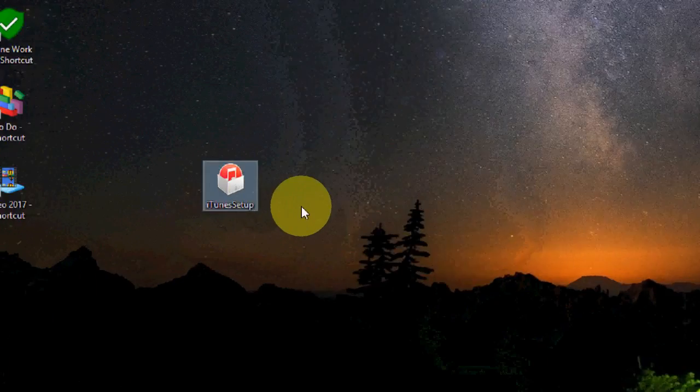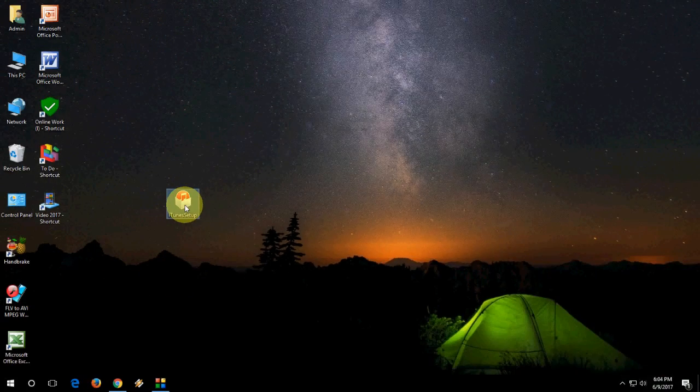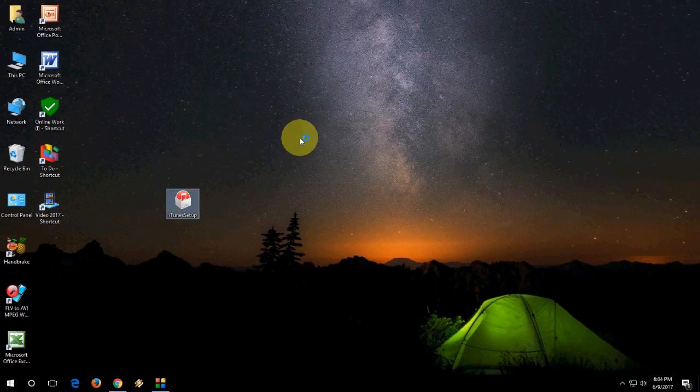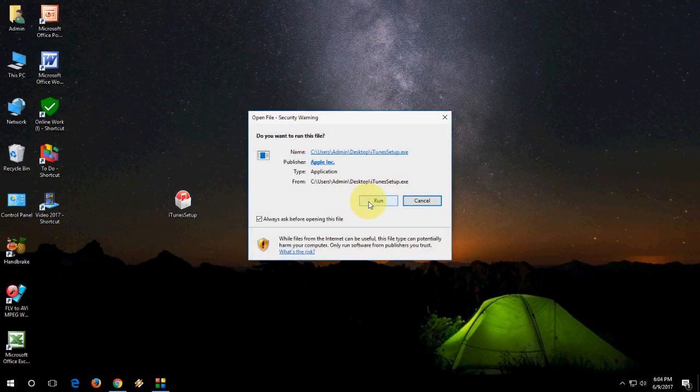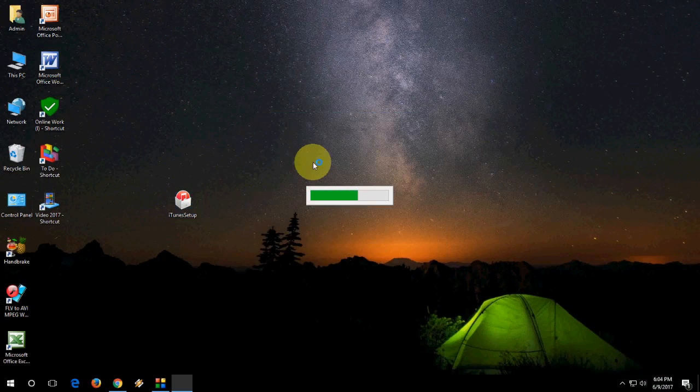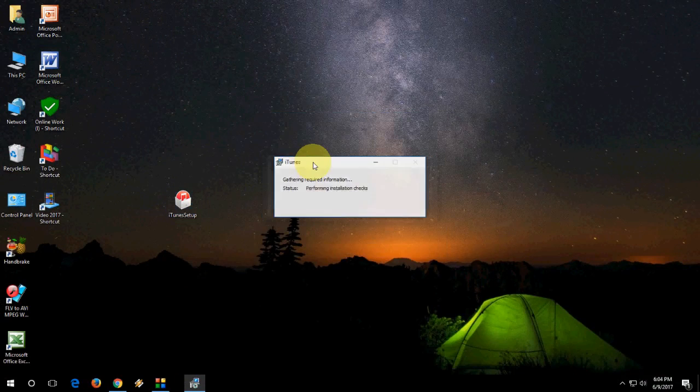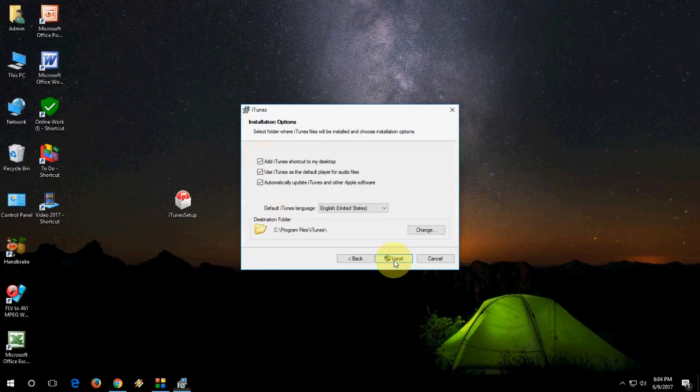So download is complete. You will get this type of setup file. Just double click on this and then run.